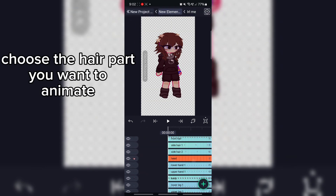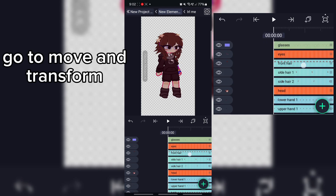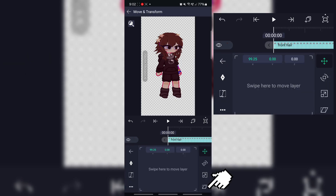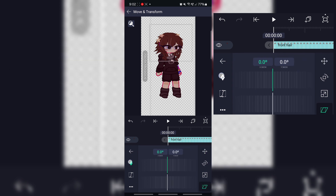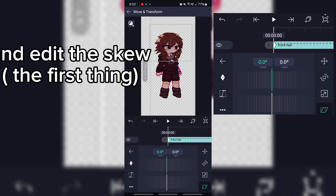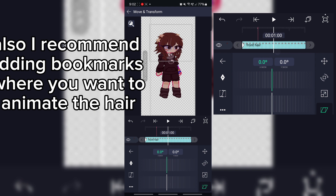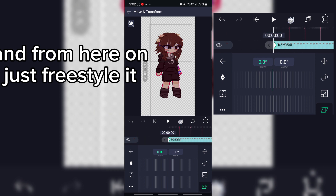Type one: Skew. Choose the hair part you want to animate, go to Move and Transform, go to the last part and edit the first thing. I also recommend adding bookmarks where you want to animate the hair, and from here on just freestyle it.